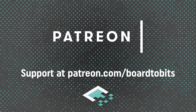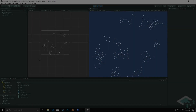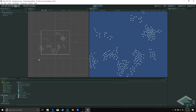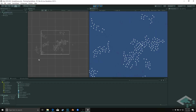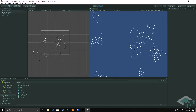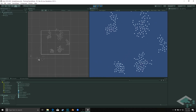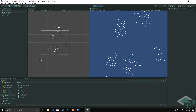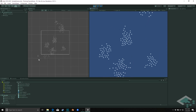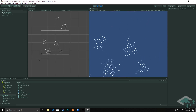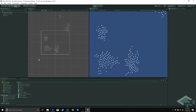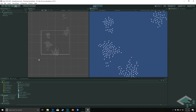This video is brought to you by our amazing supporters over at Patreon. Hey everyone, it's Ben from Board2Bits, and in this video we're going to be expanding on our flock functionality by giving our flock agents the ability to evaluate the different objects that are in their context.